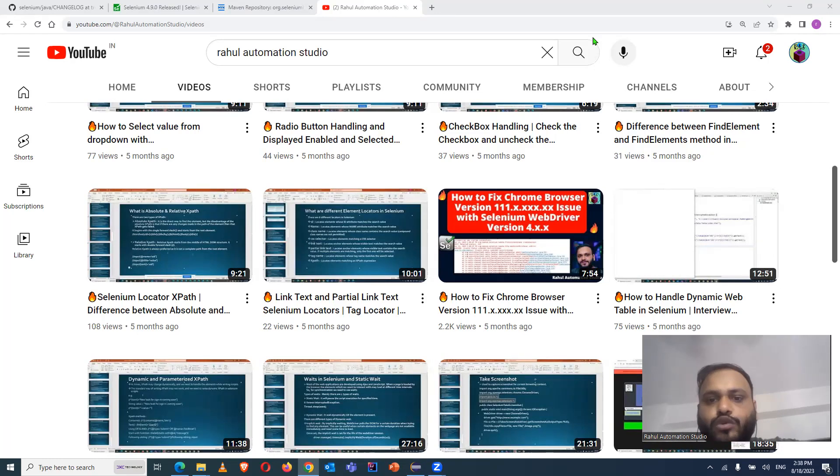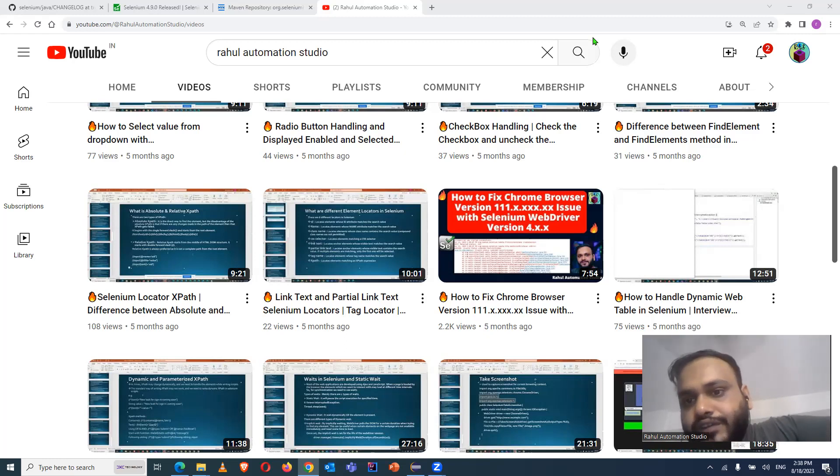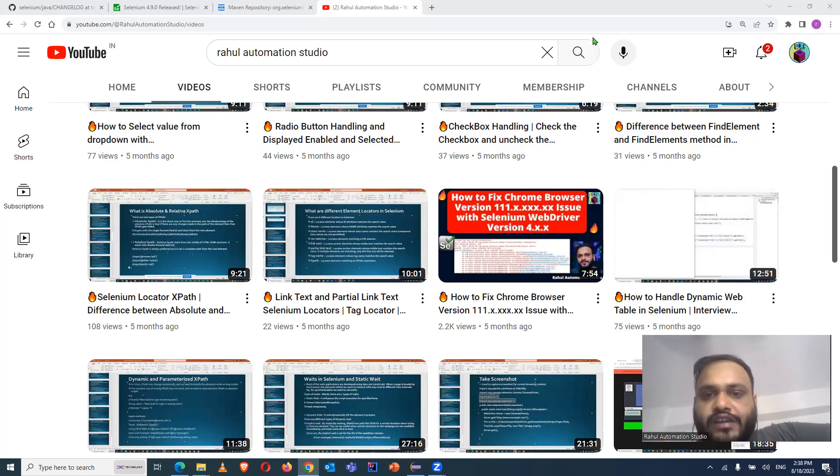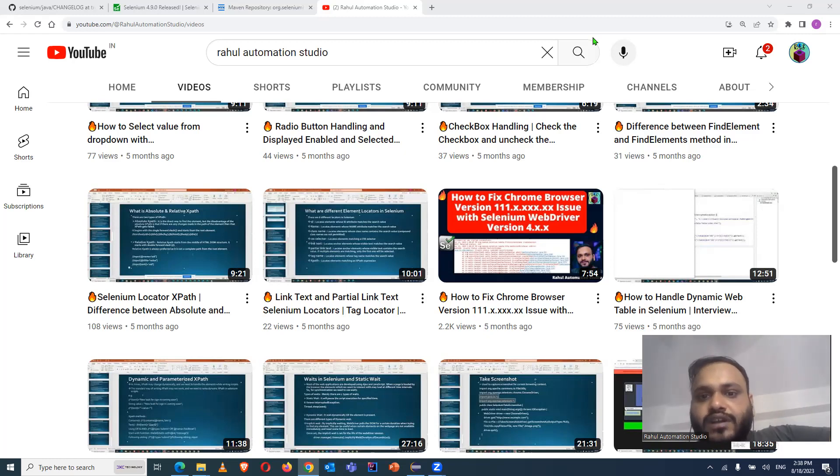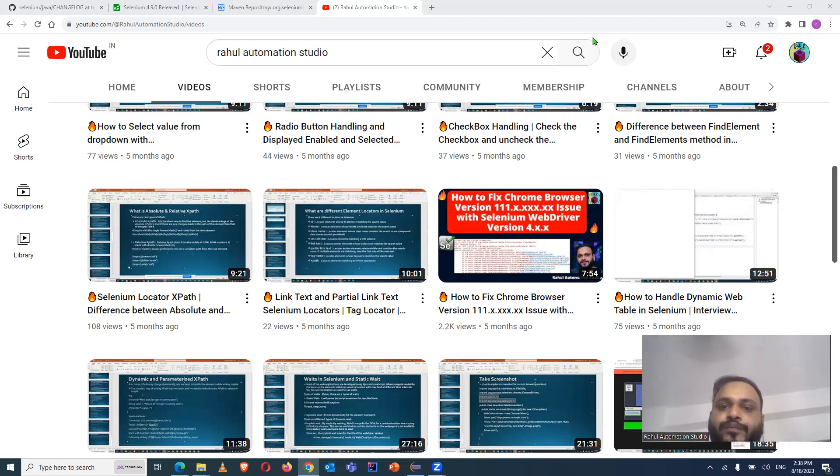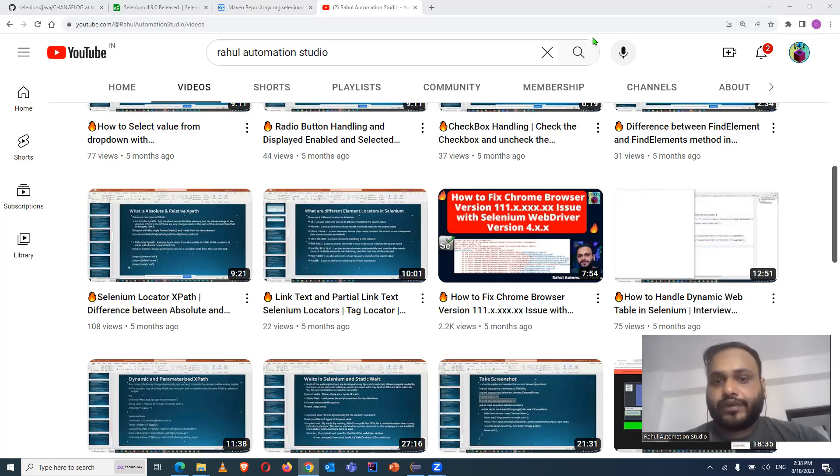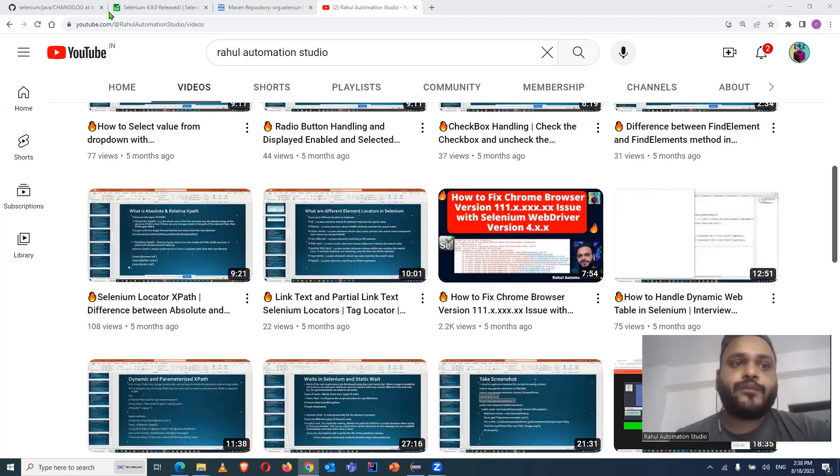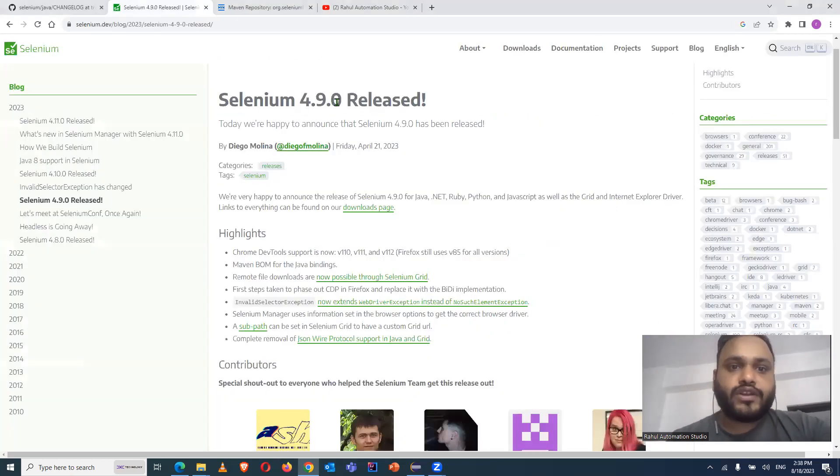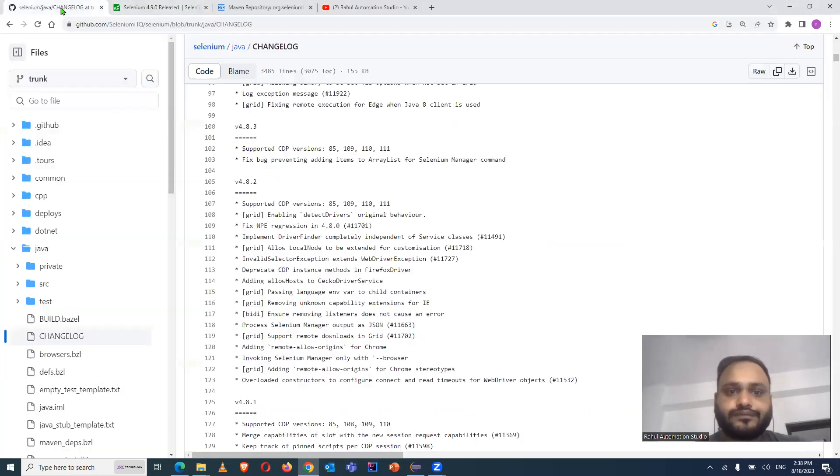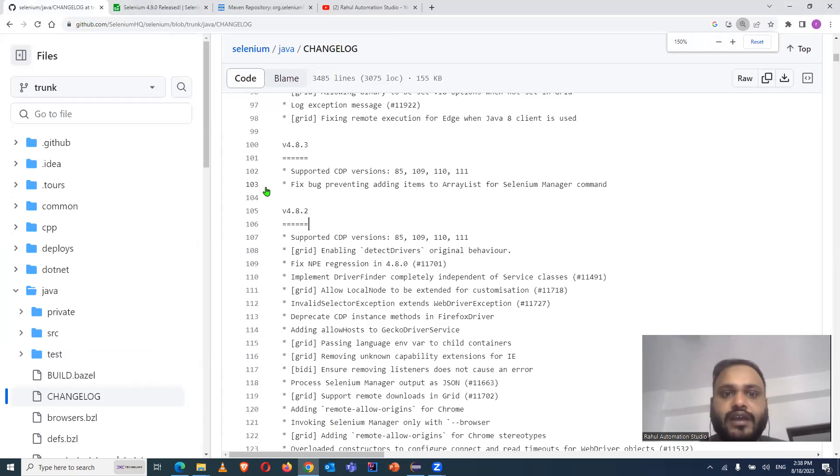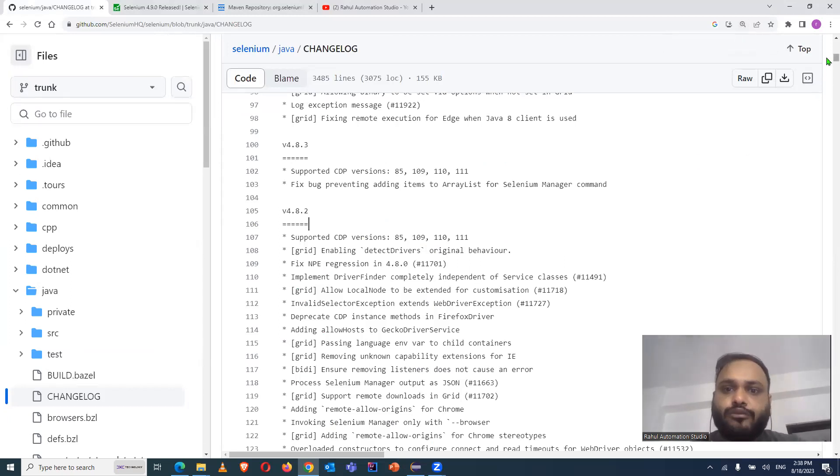So in this video, I'm going to provide you the solution and the fix which is available with Selenium WebDriver latest version now. With the previous version 4.7.0 and Chrome browser version 111, we were facing one socket connection error. We were not able to launch the browser and run anything. But now with the latest version 4.8.2, the fix is available and we don't need to use any temporary fix for that.